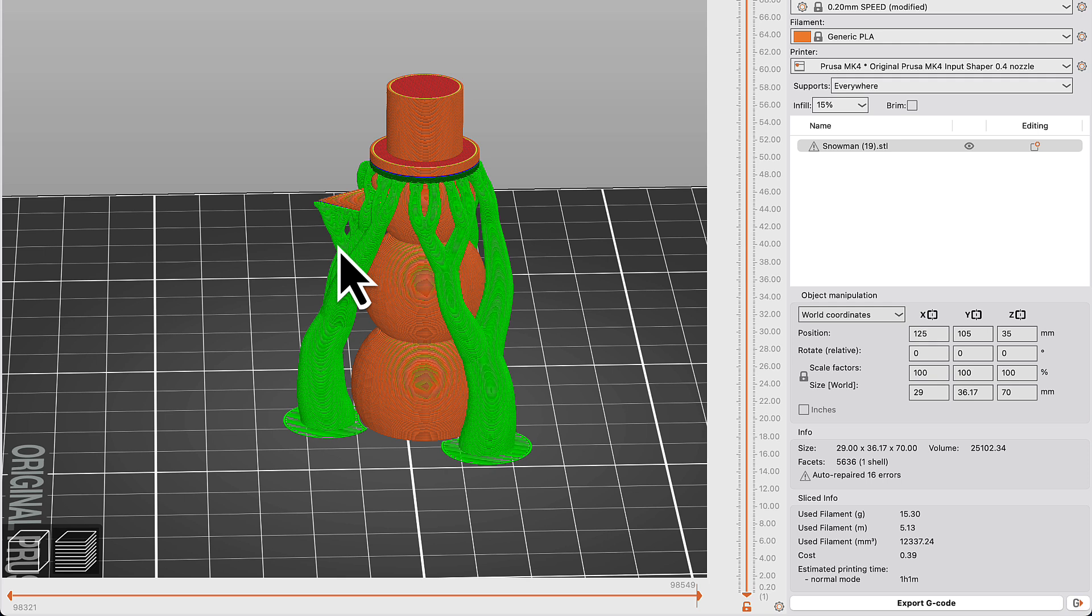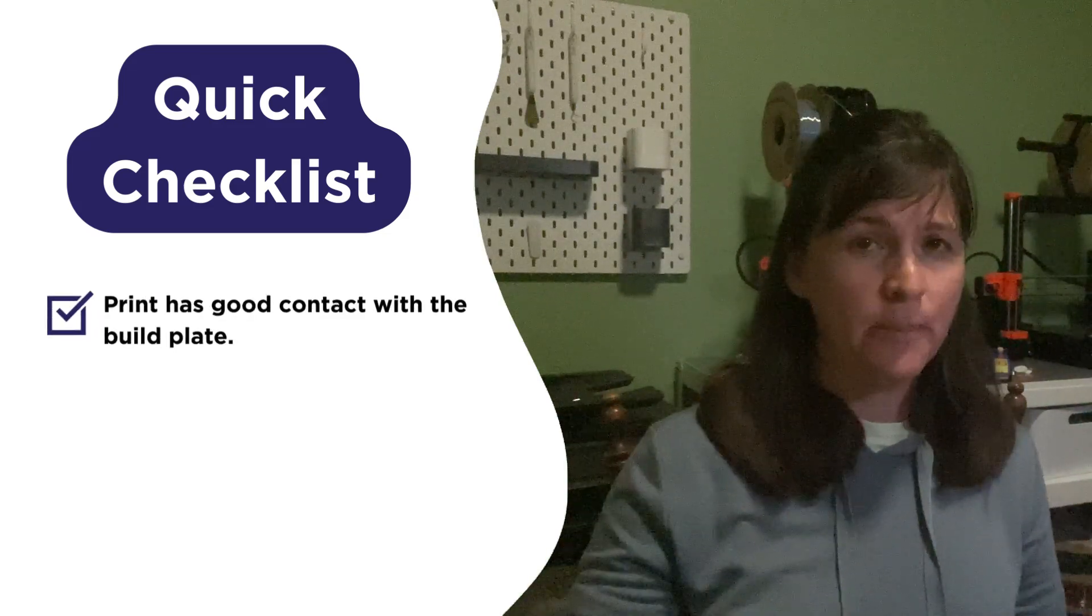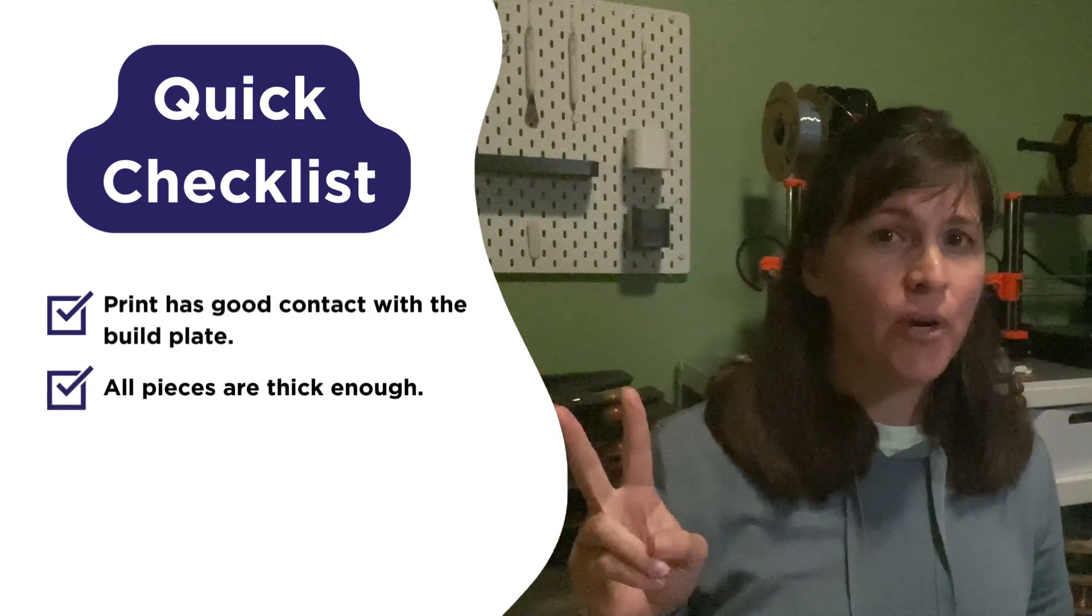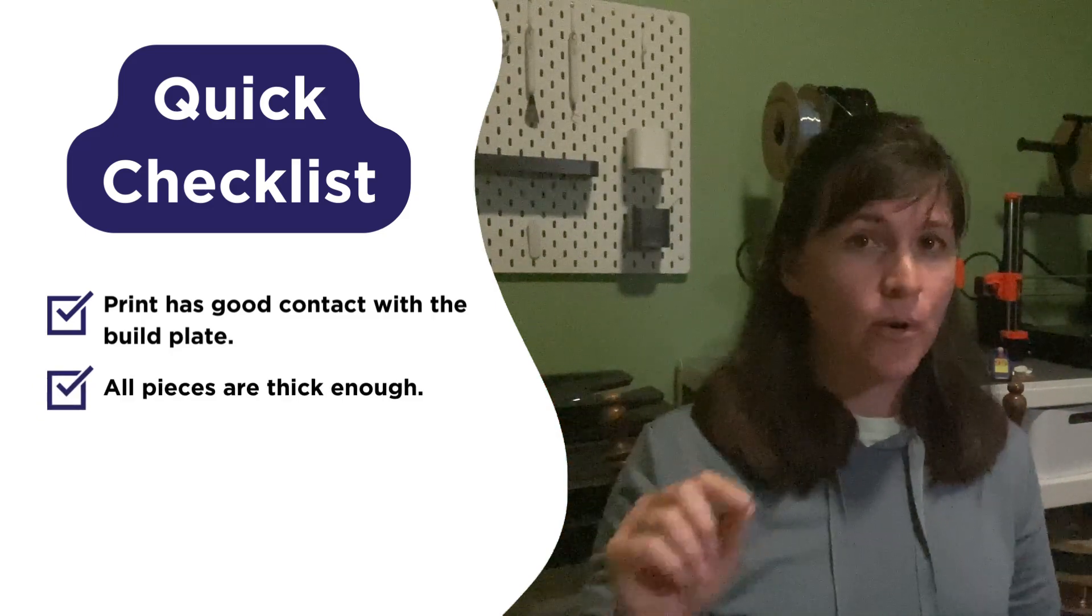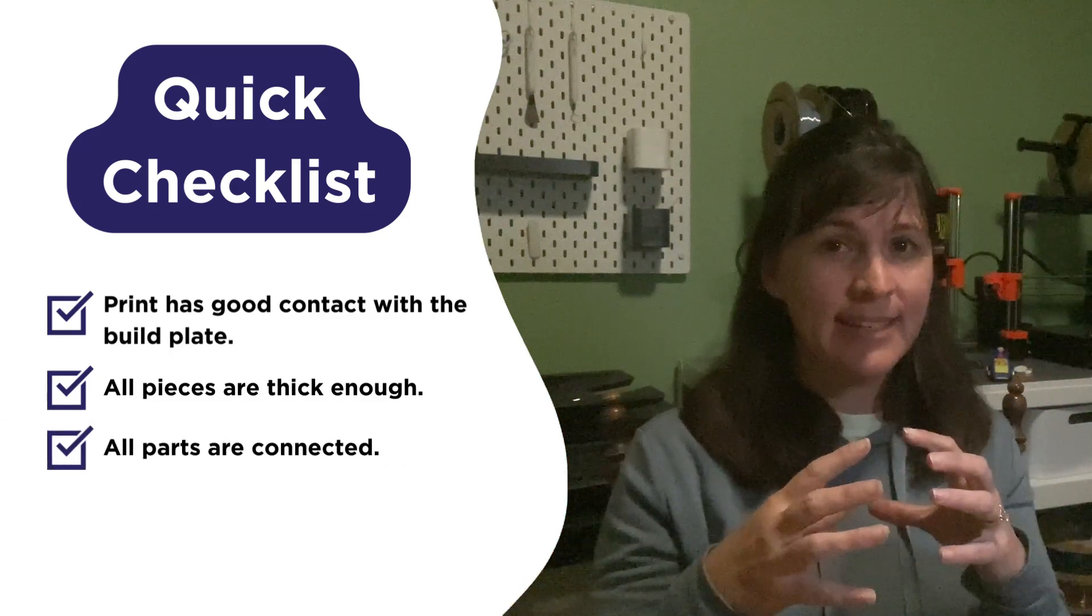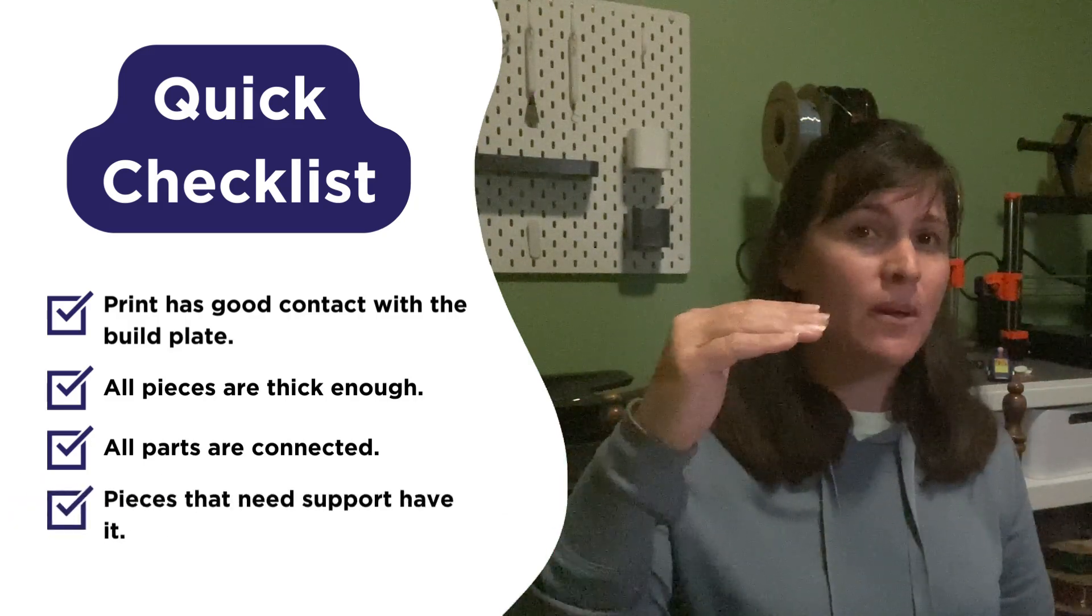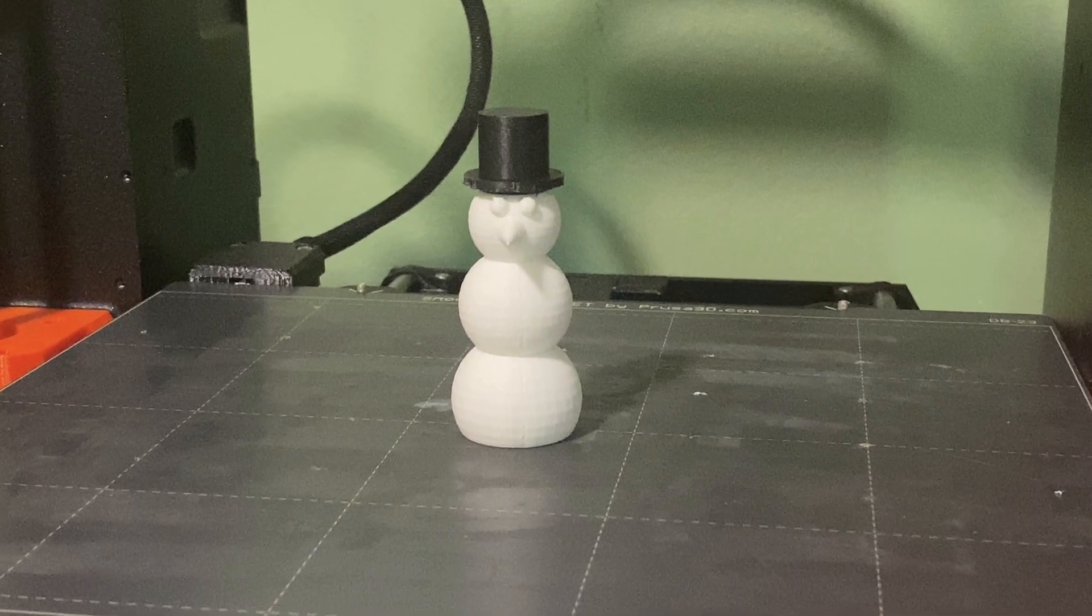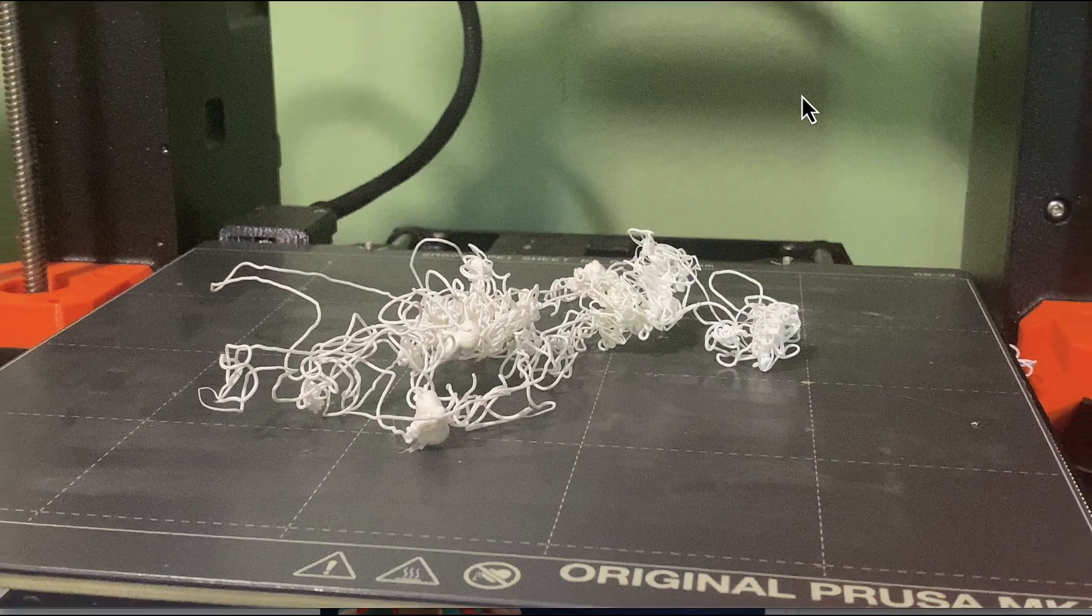So those are the four mistakes that will doom your prints to failure. So as you're designing, remember: make sure that you're going to have good contact between your print and the printer plate. Number two, make sure that you don't have super thin pieces or lines. Number three, make sure all your pieces are completely connected. And number four, make sure you're never trying to print something on top of nothing. So hopefully this will give you more prints that look like this and fewer that look like that.